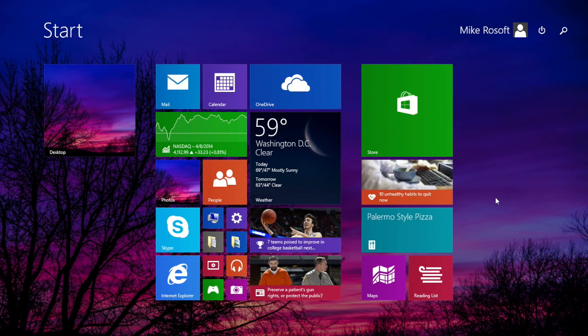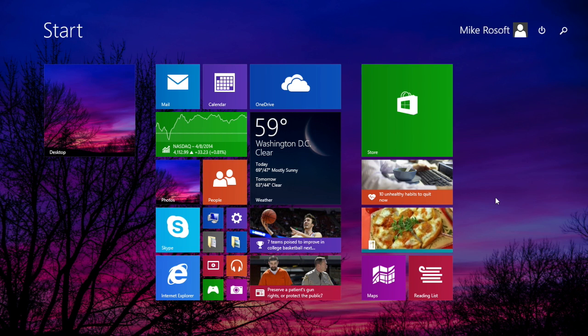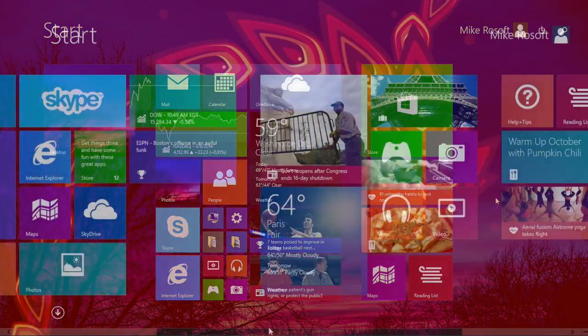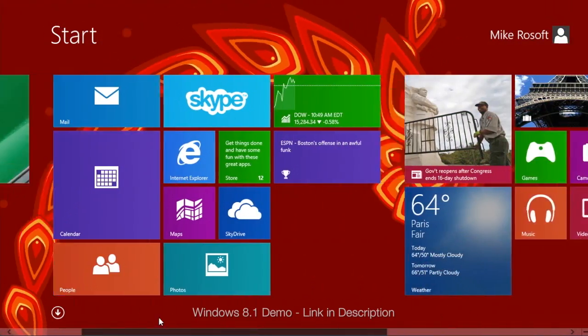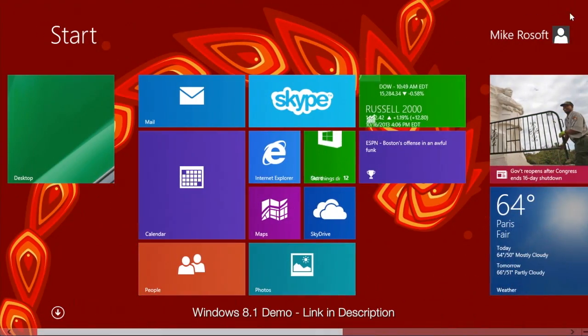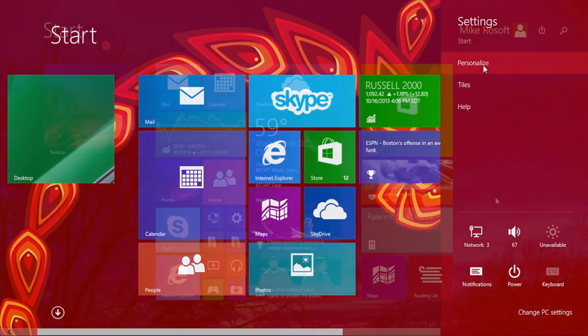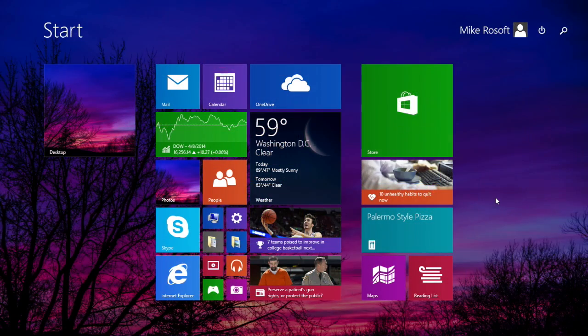Hello everyone, Ken here from the Computer Clan, here today with a demo of the new version of Windows 8.1. We have done videos on Windows 8.1 before, but now this is the new update that was released on April 8th of 2014.